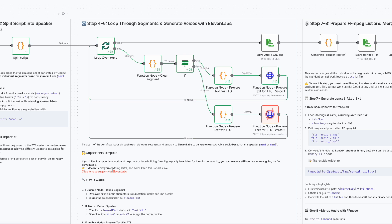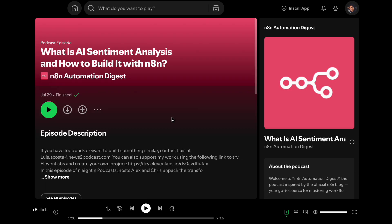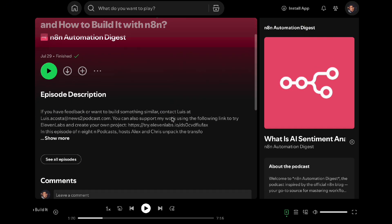Before we dive into the steps, here's a quick example of what's possible. I've been using this exact workflow to create a podcast based on the official N8N blog. You'll find the link in the description. Let me play you 10 seconds so you can hear the result.